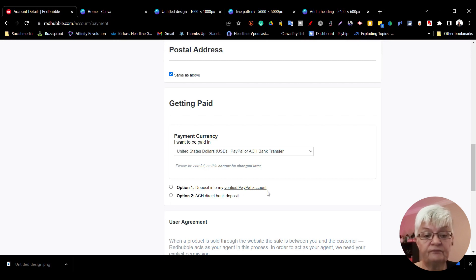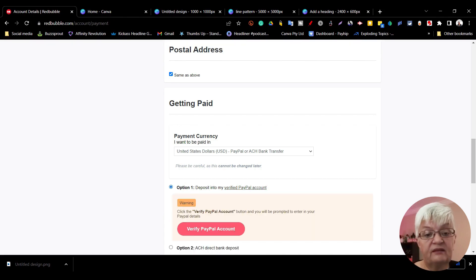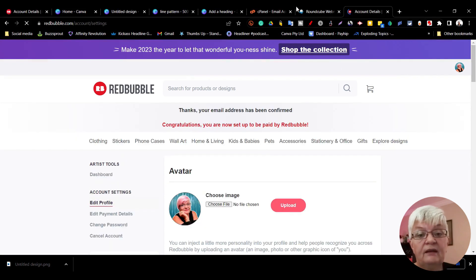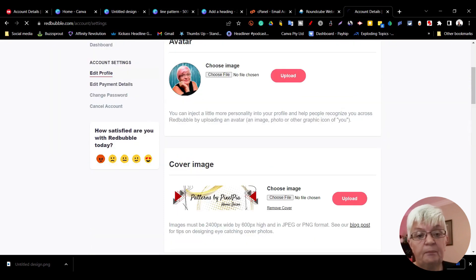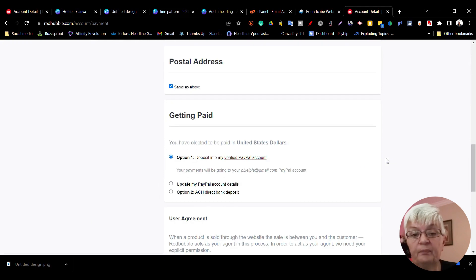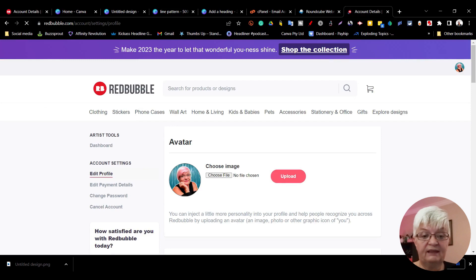This is me editing the video - I missed one important point. Before you add your payment option, you need to confirm your email address. Go to your email account where you will be sent an email from Redbubble with a link on how you can confirm your email address. As you can see, my email is now confirmed and my payment details are verified with PayPal account.